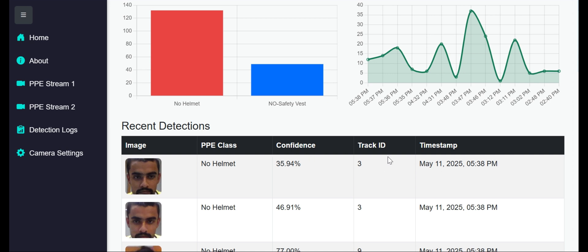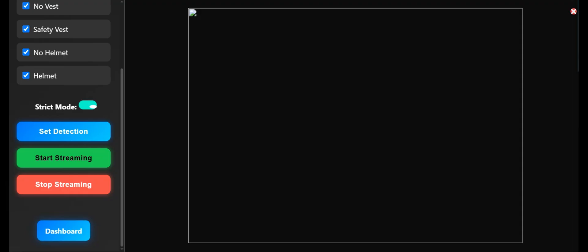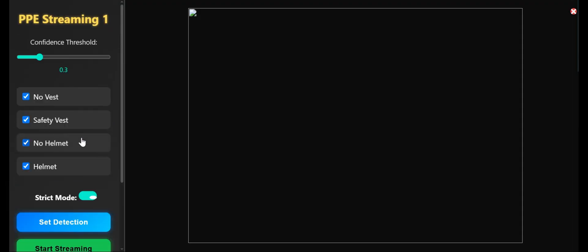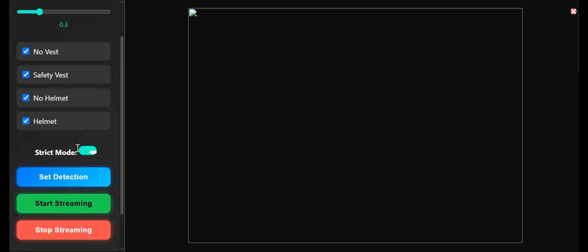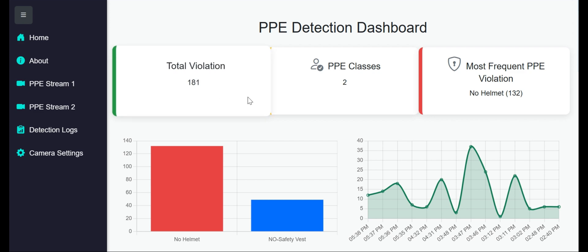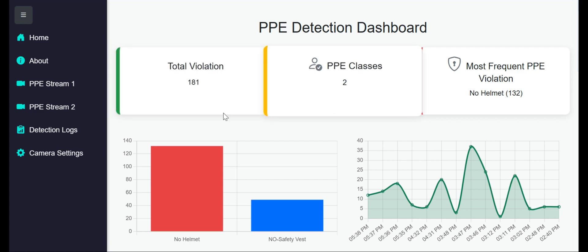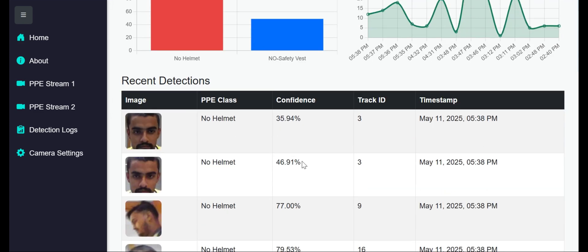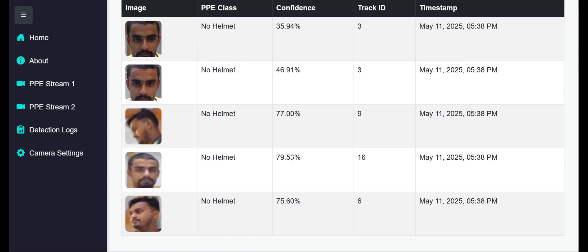When we're doing real-time PPE streaming, it saves the logs to Django ORM. We're fetching the ORM data from the models and displaying these results and logs.